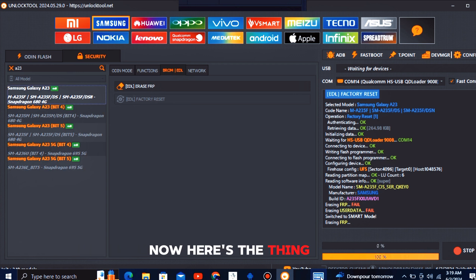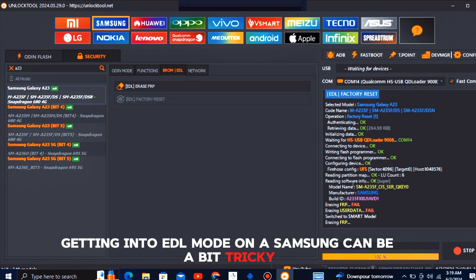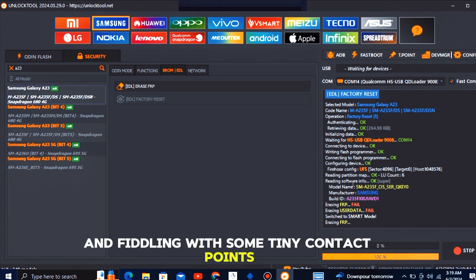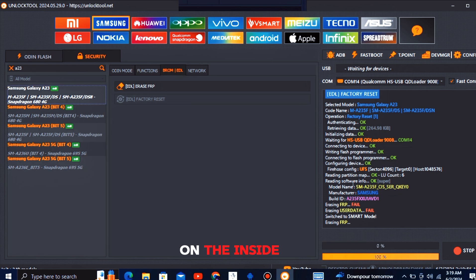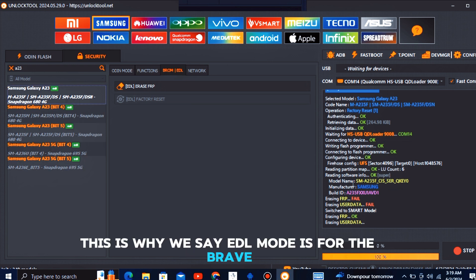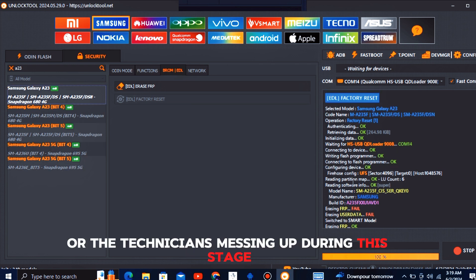Now here's the thing, getting into EDL mode on a Samsung can be a bit tricky. It often involves opening up your phone and fiddling with some tiny contact points on the inside. This is why we say EDL mode is for the brave or the technicians. Messing up during this stage can cause more harm than good.